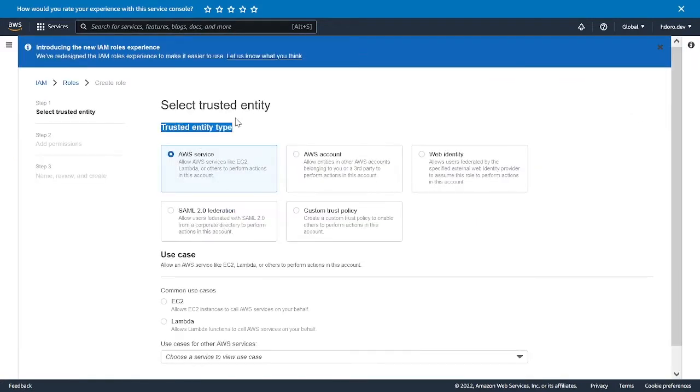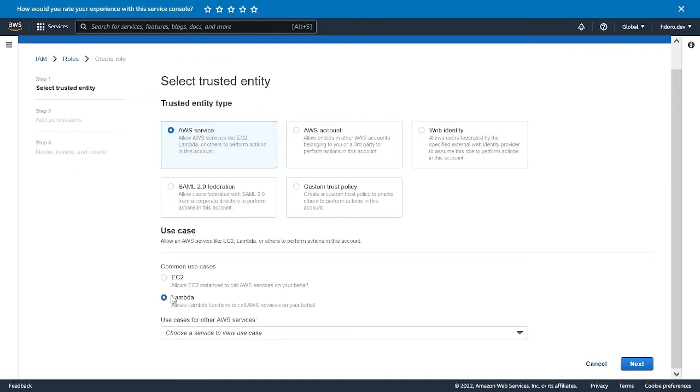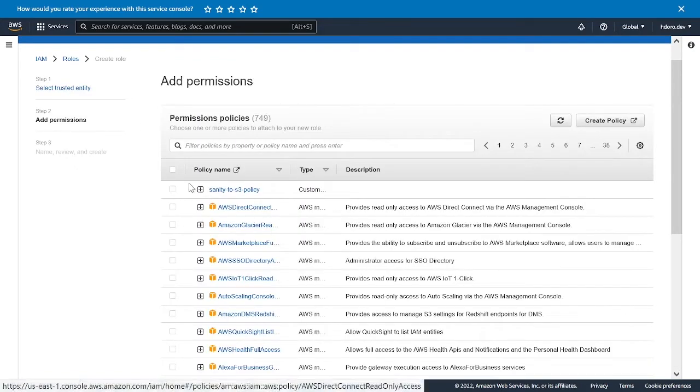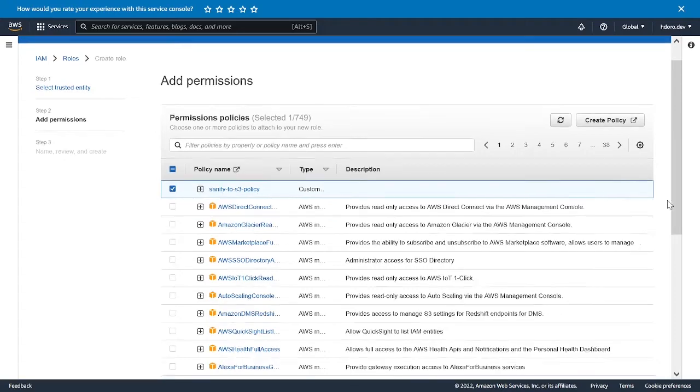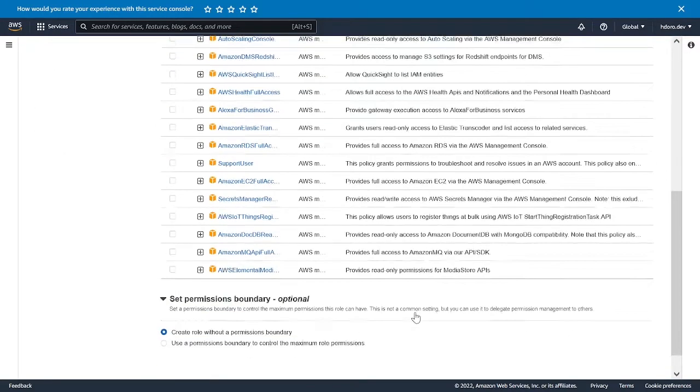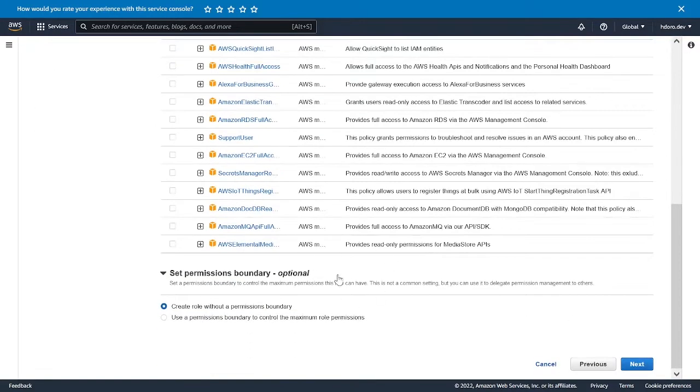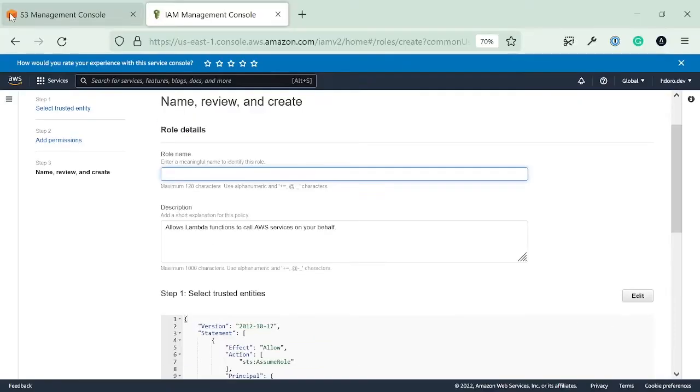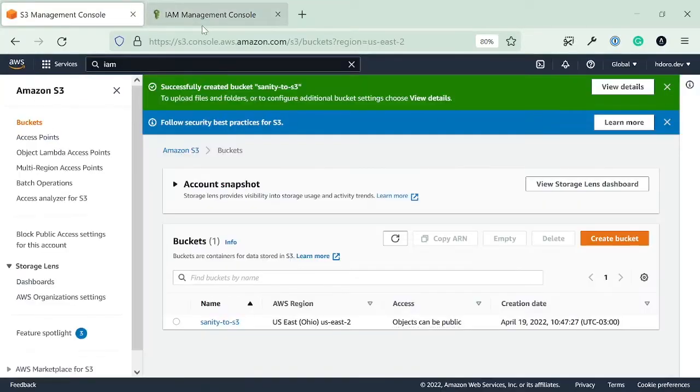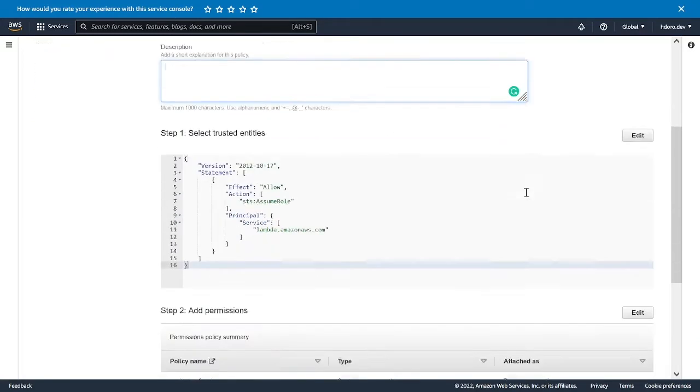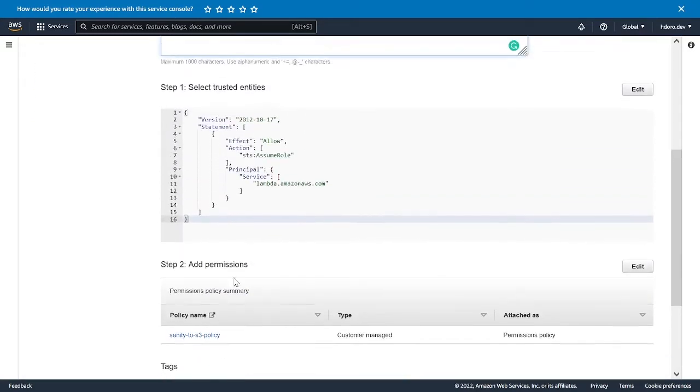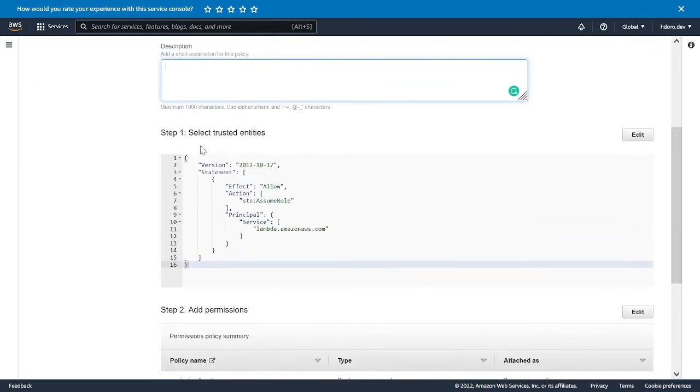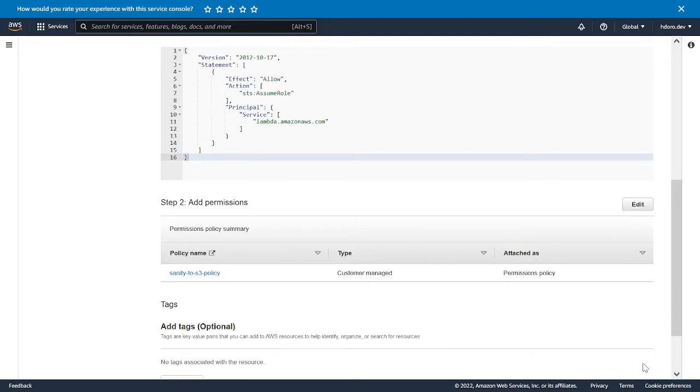So we're going to choose AWS service as the trusted entity type. The use case is lambda. So we can click on that. Go into next. And now we're going to choose that policy that we just created. And that's why we need that. Nothing on permissions boundary that you need to change. Now click next. And then again, let's create a name for it that we're going to remember later. So send it to S3 role. And I'm going to just leave the description empty. And yeah, we are good to go with permissions. We don't need to change trusted entities. And tags are good as well. So I'm going to create the role.